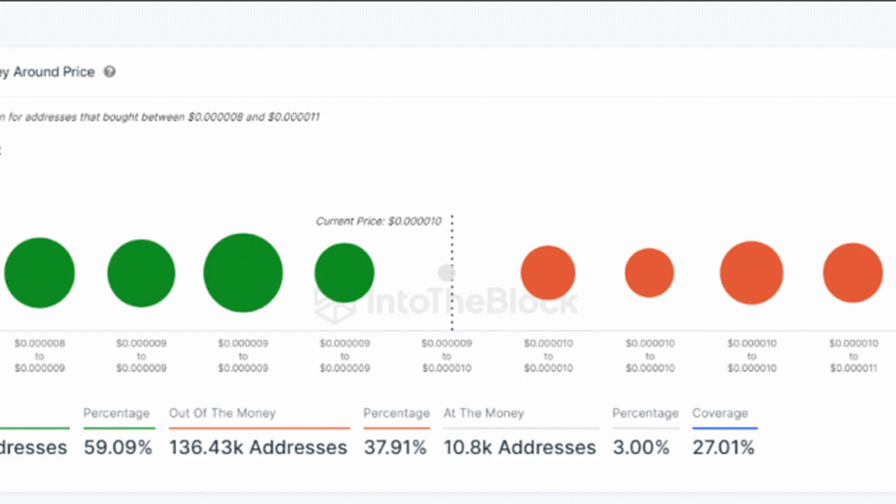This cluster has long been a battleground, with sellers looking to cash out and buyers aiming to push the price higher. But the tide seems to be turning. Analysts are pointing to a gradual decline in the number of tokens within the profitability cluster, indicating that selling pressure is easing.